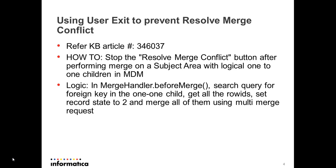So using user exit to prevent the conflict, there is a KB article 346037 on how to stop the Resolve Merge Conflict button from appearing after the merge is performed on a subject area that has a logical 1 to 1 child relationship in MDM. So the logic goes as follows: in the merge handler, in the before merge method, write a search query to get all the children for the specified foreign key which will be the survivor. Once all the row IDs are retrieved, set the record state, that is the consolidation indicator, to 2 and merge all of them using the MultiMerge API SIF call.